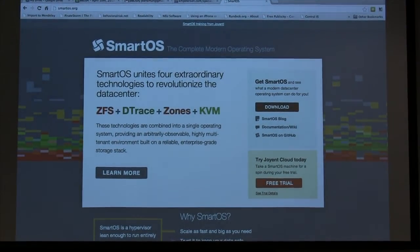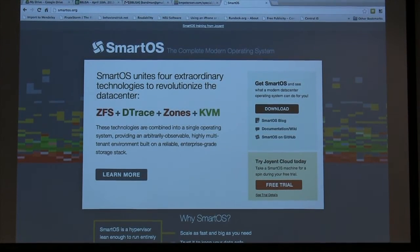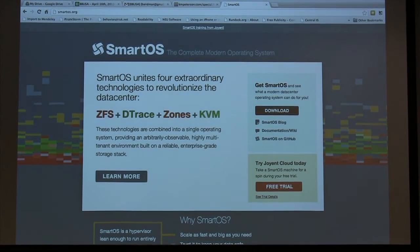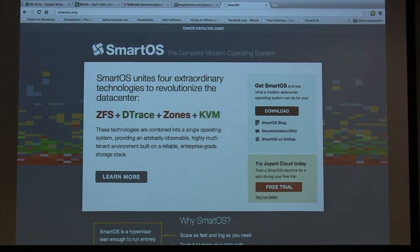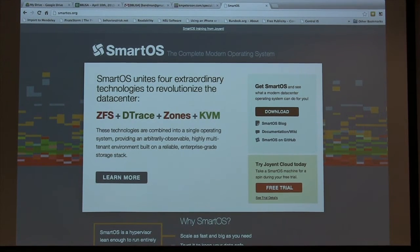KVM, most of you know, is the kernel virtual machine from the Linux kernel. Just before announcing SmartOS, engineers at Joyent ported KVM from the Linux kernel to the Illumos kernel — a descendant of OpenSolaris.